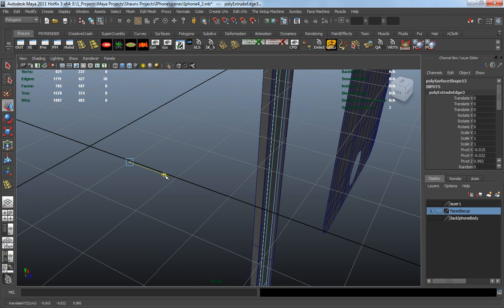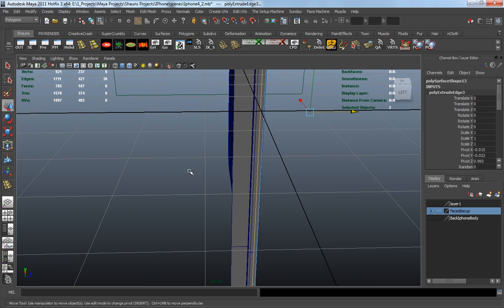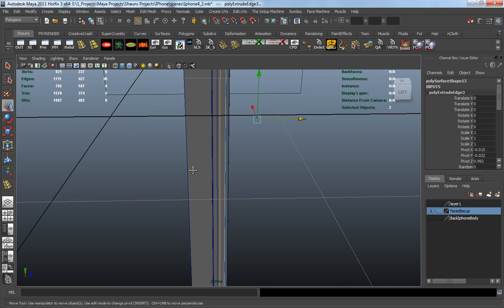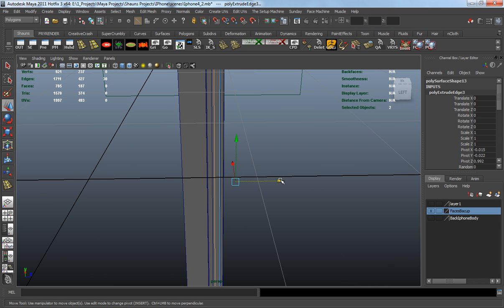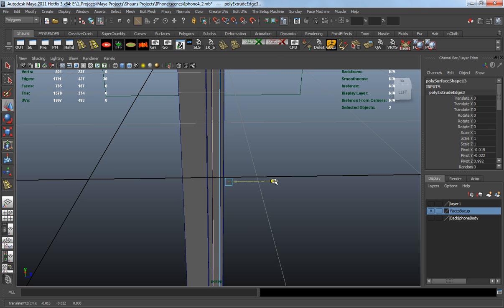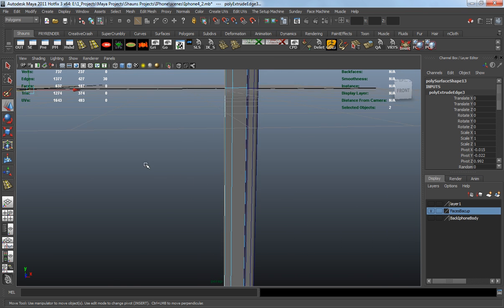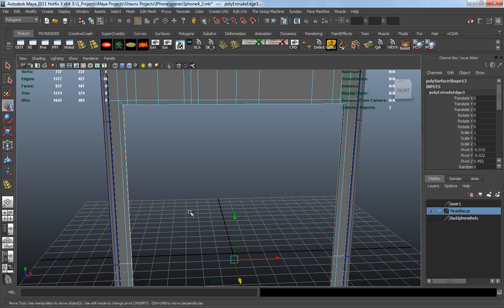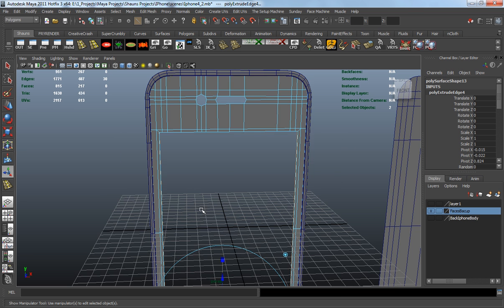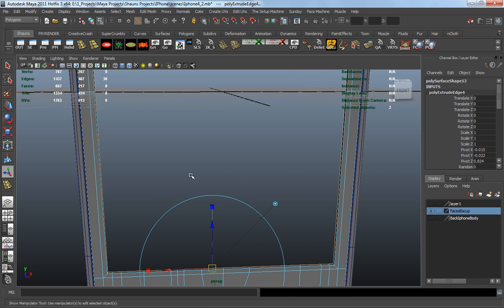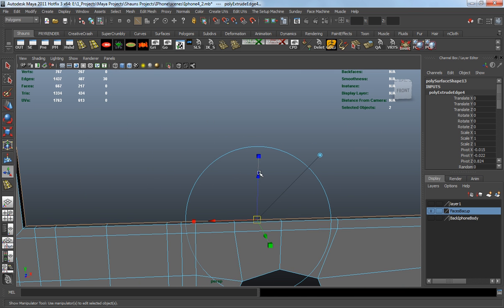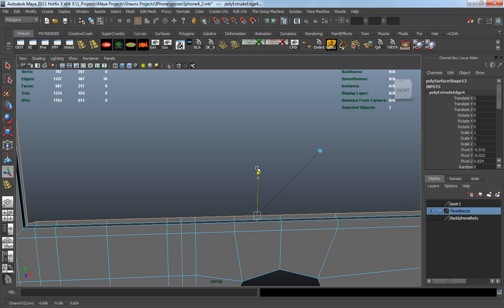We're not going to extrude in too far, just a little bit, maybe a little bit more. Let's go in and say that far. And then we're going to extrude in again so that we can sort of close this off. And we're going to extrude up.